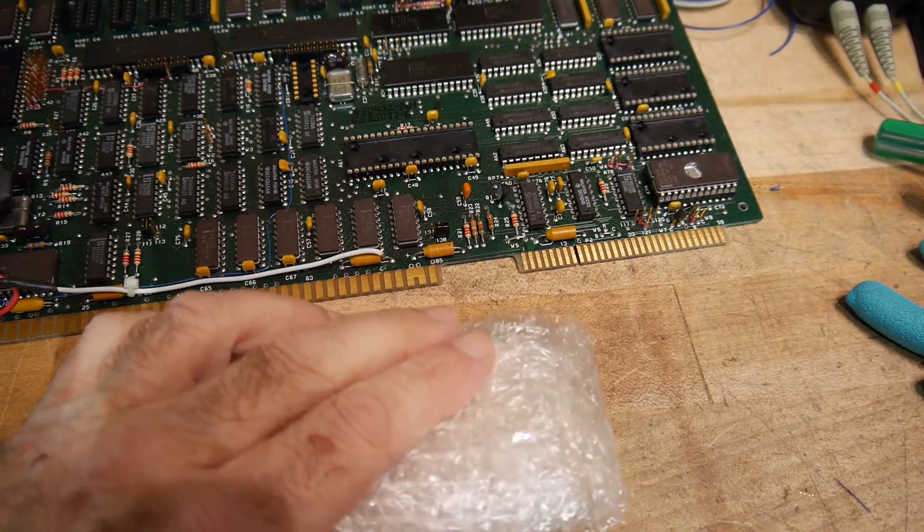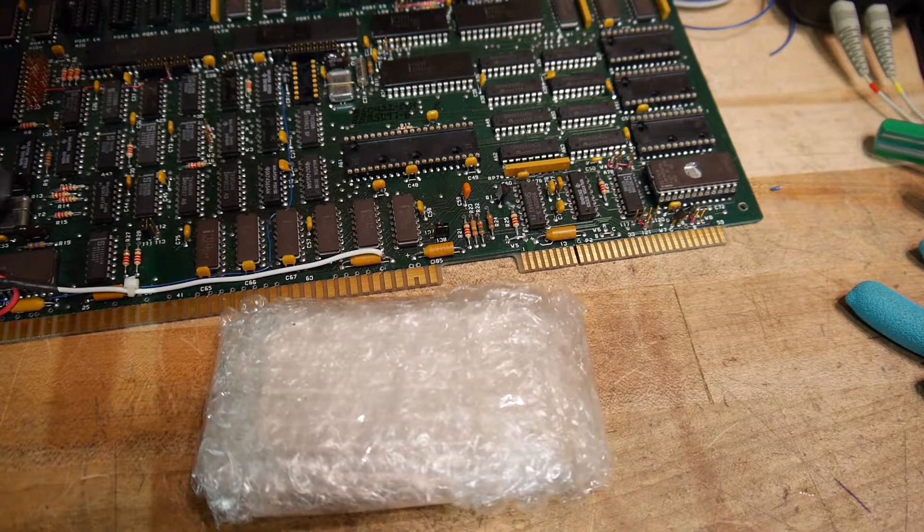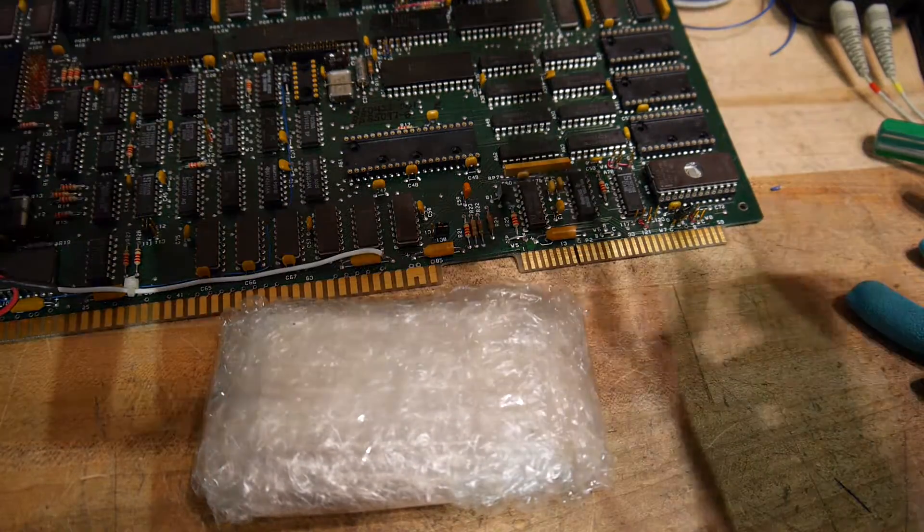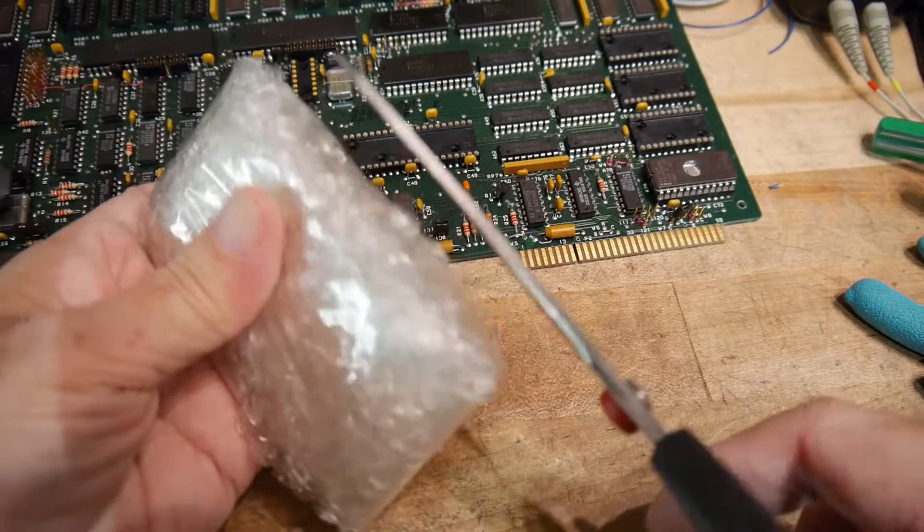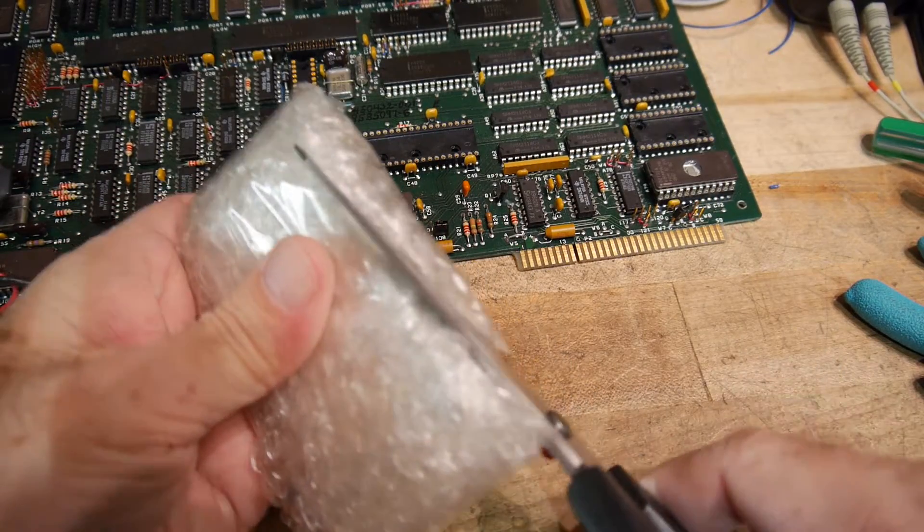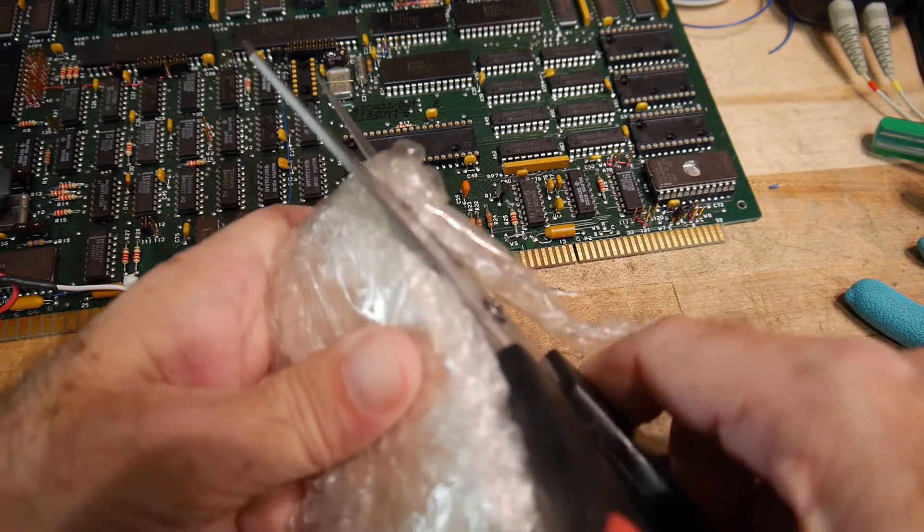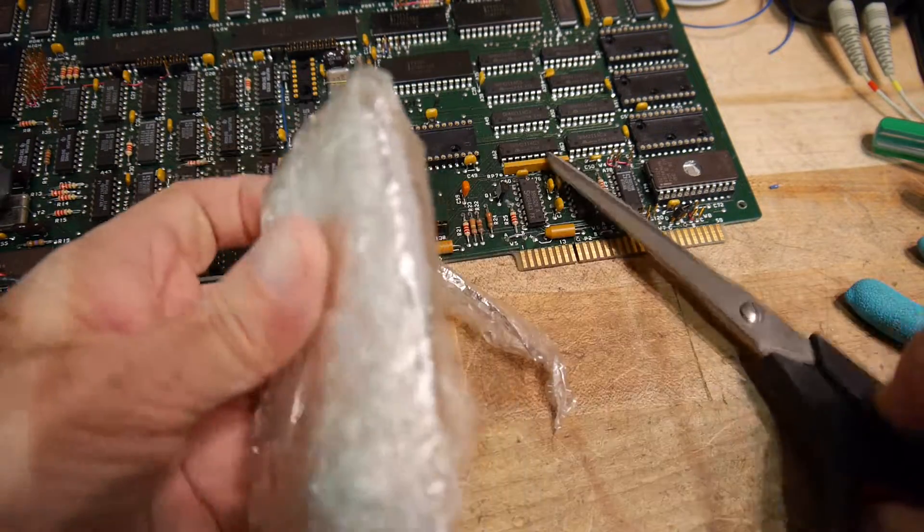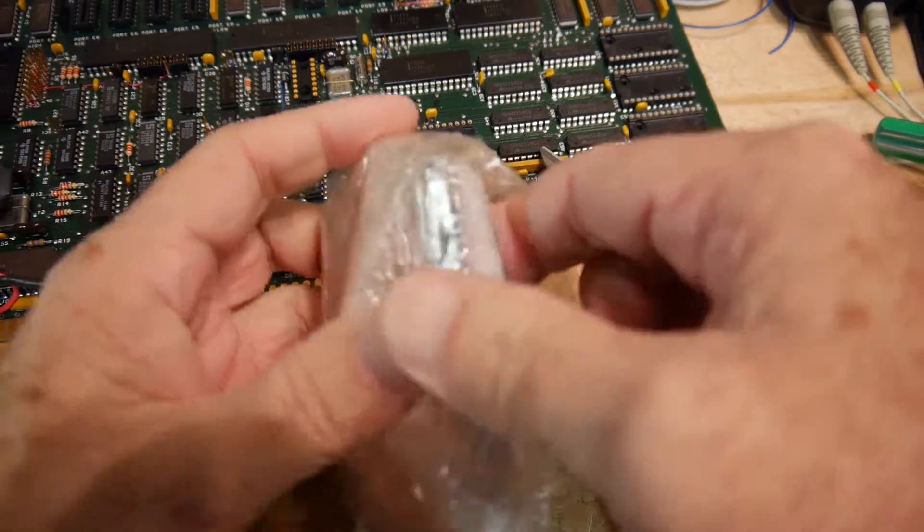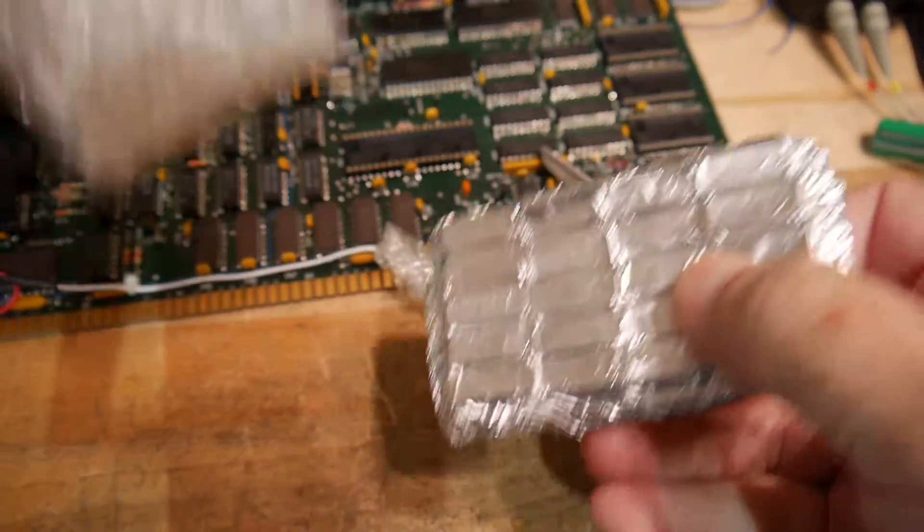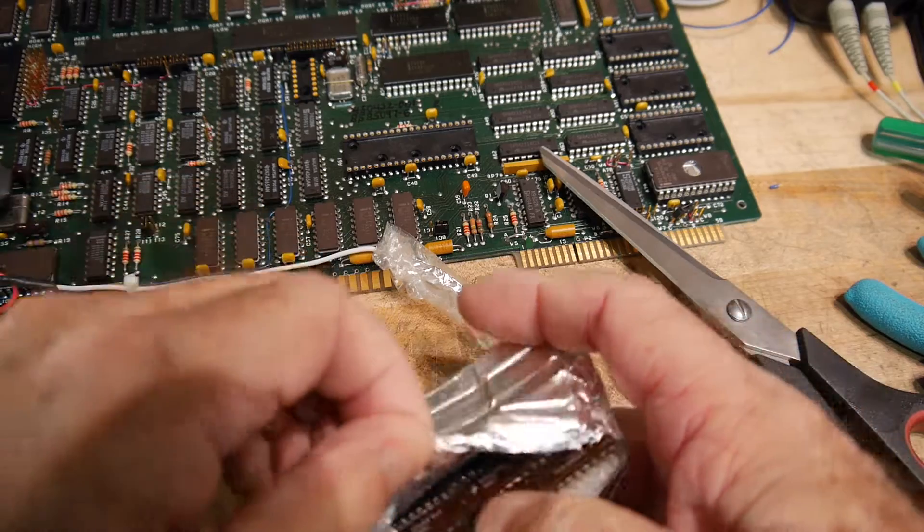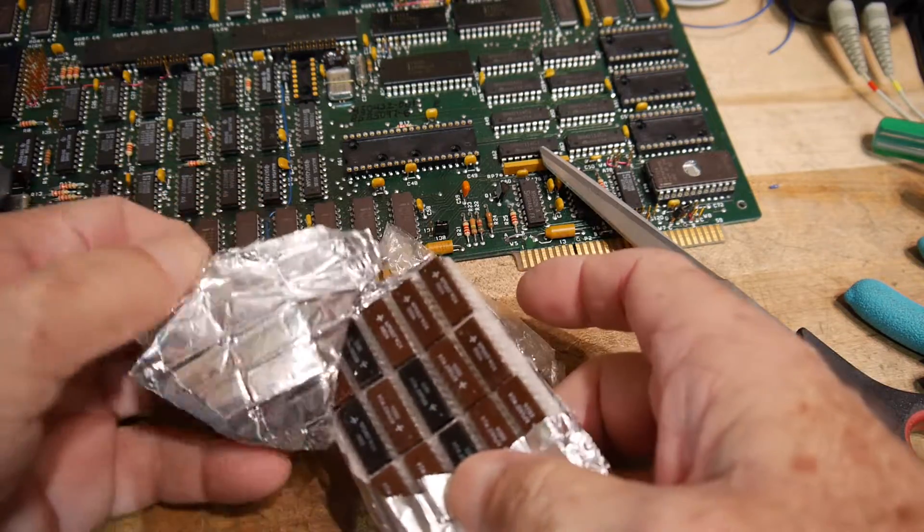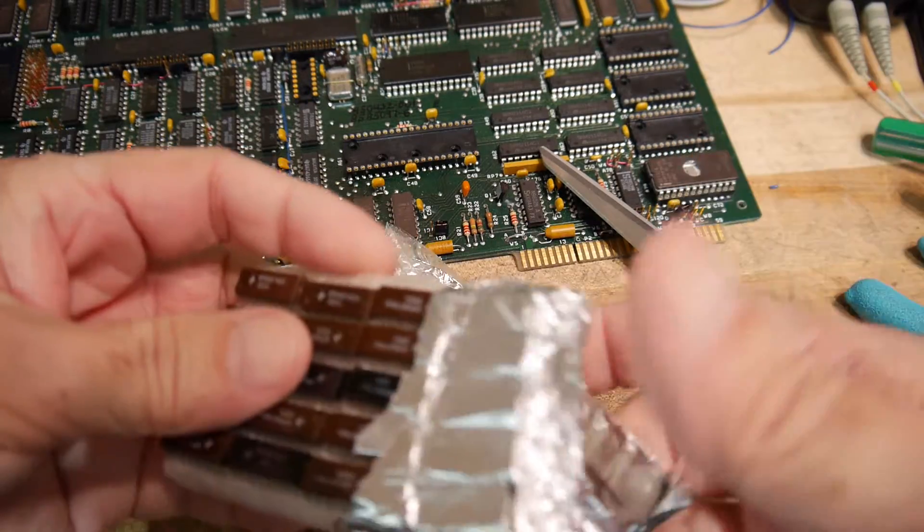What do we get? Hopefully some parts. I'm going to need something to open this. Alright, good, I got aluminum foil, I always like that. Wow, lots of parts.